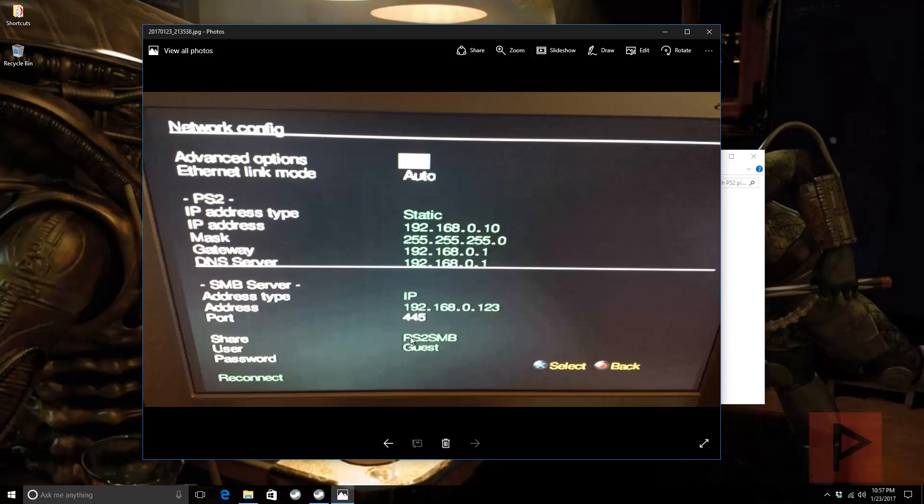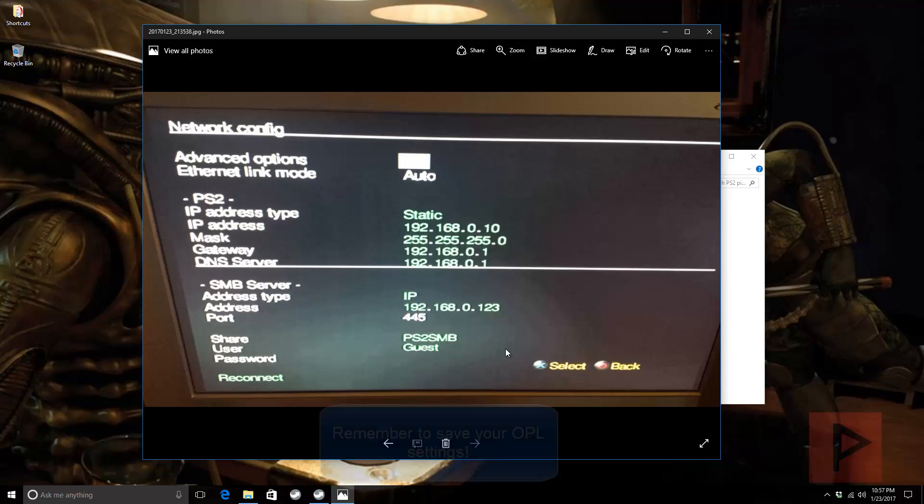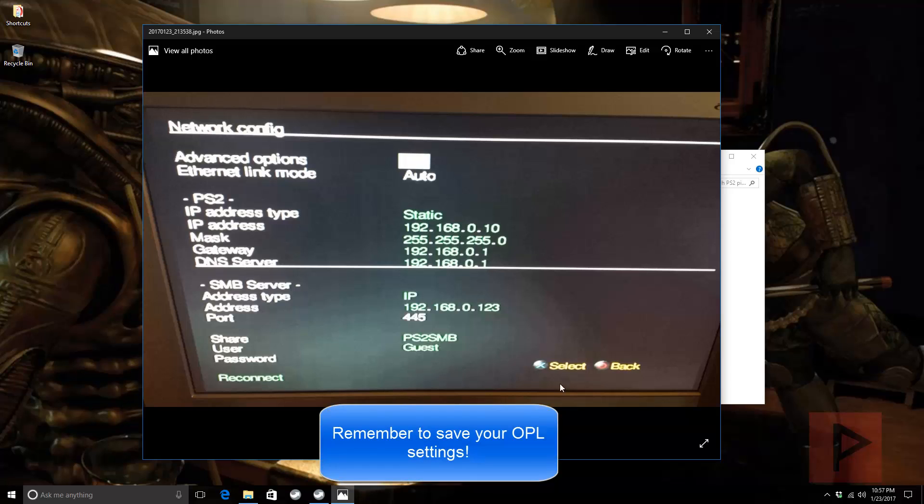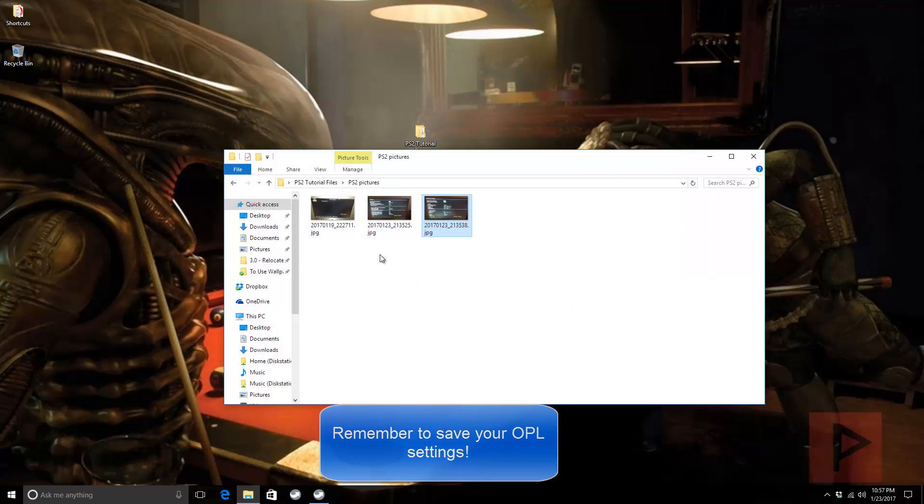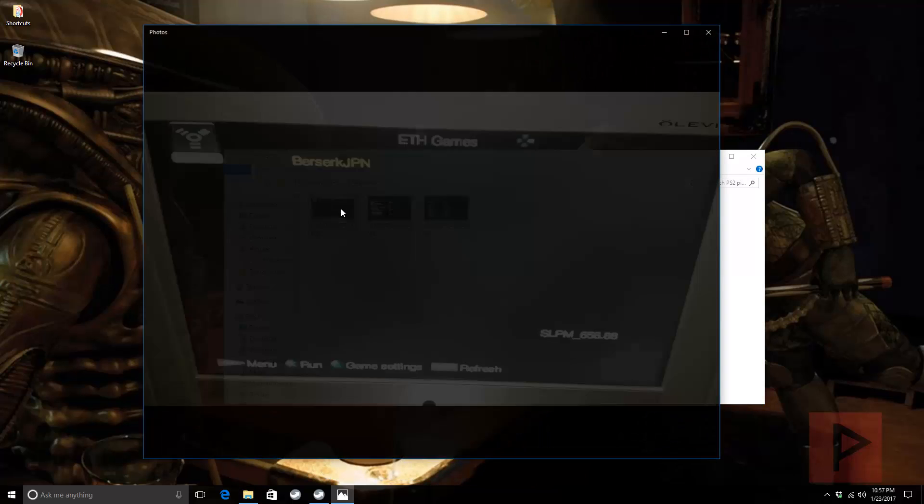Under Share, make sure you actually give it an actual share name. In my particular case, we called it PS2 SMB, which matches the share name on my computer. Then, under User, call it Guest - that's why we added the guest permission on my computer. Then just say Save or Reconnect.